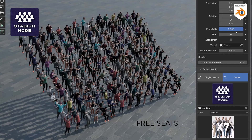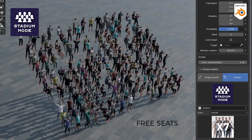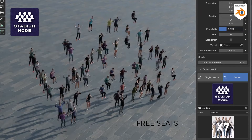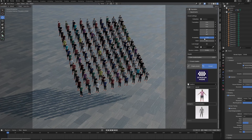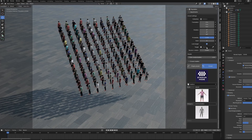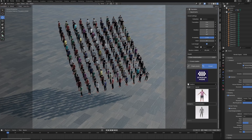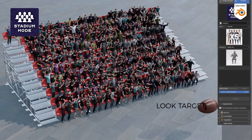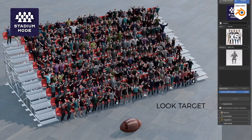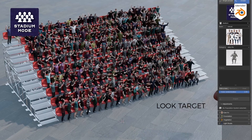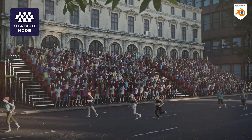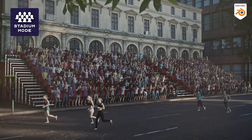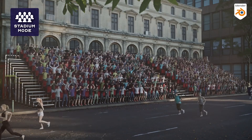The updates to stadium mode are important to mention too. You can now use sliders to control probabilities for empty seats, which makes things like concerts or sports events feel more realistic. Plus, there is a look-at-target option so characters can focus on a specific point, like a stage or a field, which can add a lot of believability to the scene.